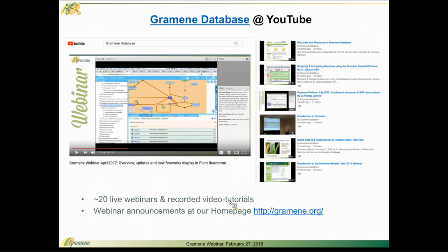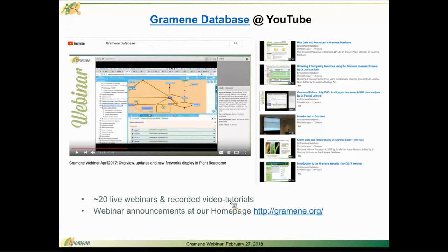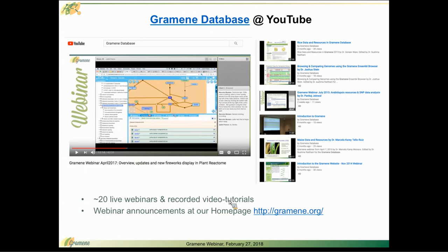I gave you that very brief overview and I'd like to encourage you to go to YouTube and search for Gramene database. If you want to take a more in-depth look at all of the features that are available both at Gramene and at the Plant Reactome website, we have approximately 20 live webinars and recorded video tutorials available.